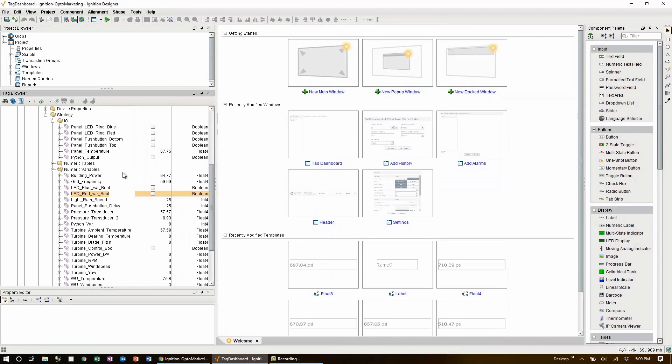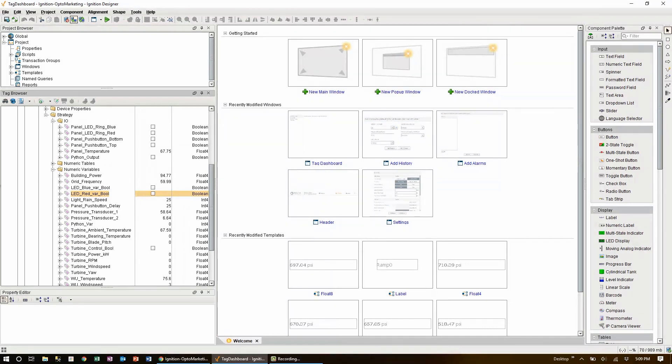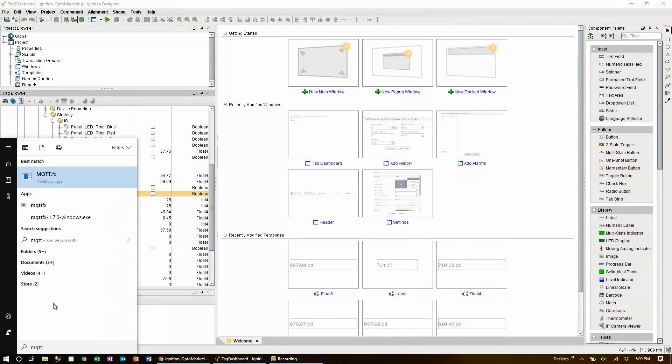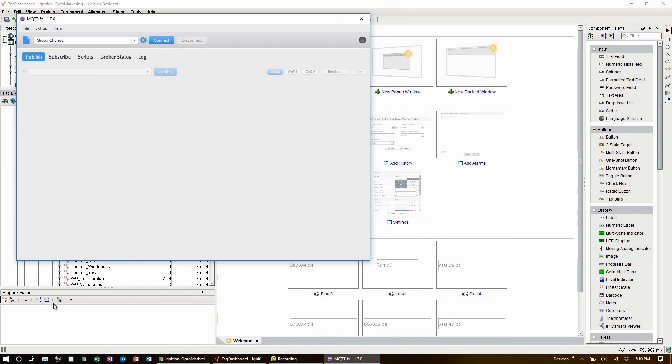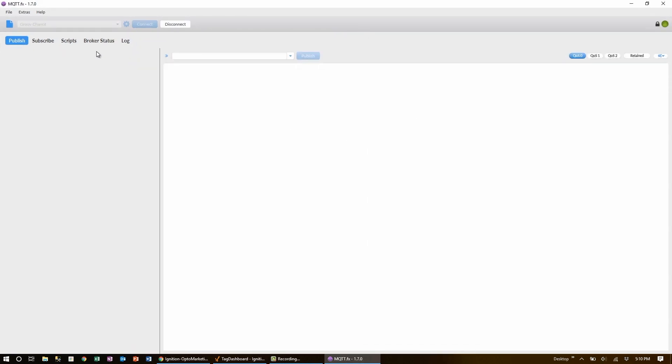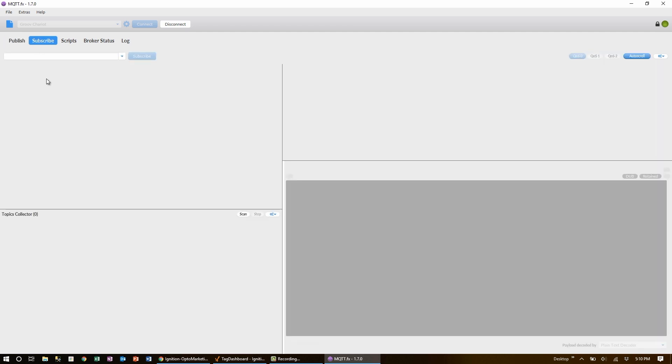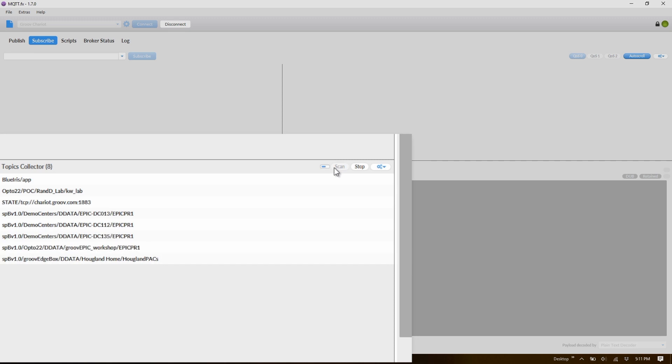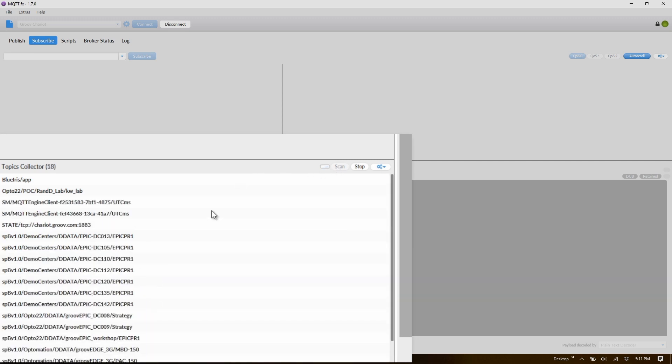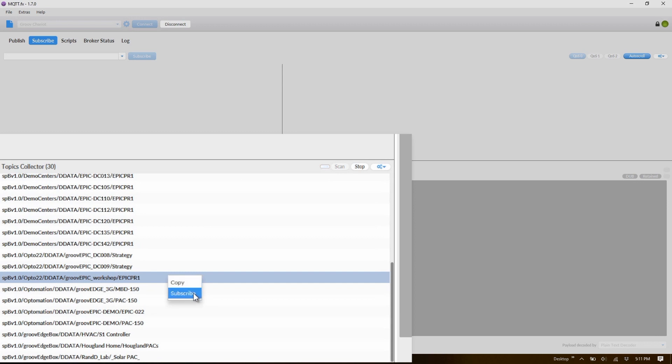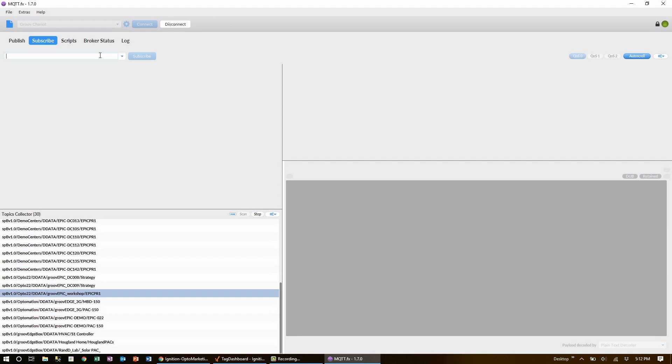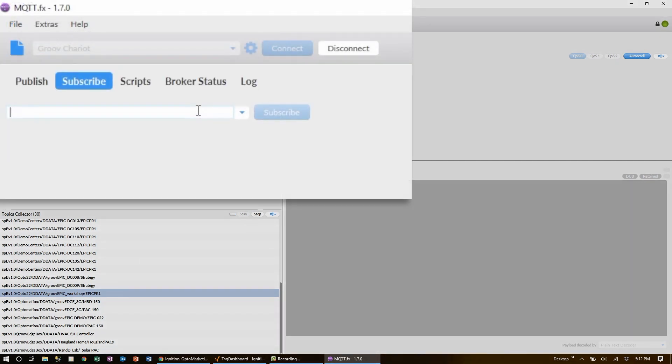To see what these JSON payloads look like, let's check out another Sparkplug-compatible client, MQTT.fx. In MQTT.fx, I already have the broker set up since it's the same as in the GrooveEPIC and Ignition Edge. I'll connect and subscribe to a topic. To find out what topics are being published to this broker, I'll use the MQTT.fx feature to scan topics, which will build up a list of topics from the broker in this window here. One of these holds the GrooveEPIC Workshop data coming in from my EPIC-PR1.